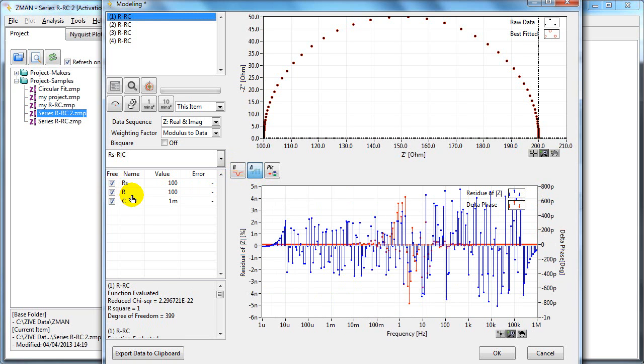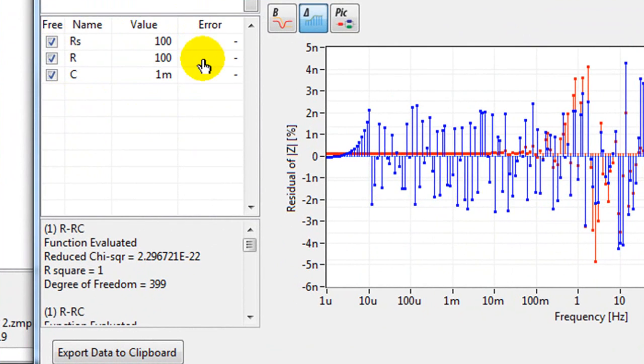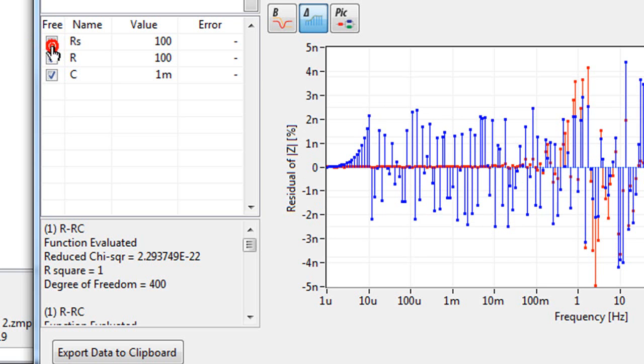The parameters for the fitting are shown here. Here you can tell the software whether to make the parameters free or fixed. A tick means the parameter can be free, positive or negative. A black square means it's free but has to be positive. If it's unticked, it's fixed.